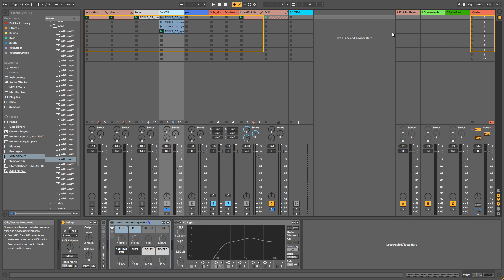Hello everyone, I hope you're good guys and welcome to a new video. Today I'm going to show you a rack that I created to make any kind of sound, percussion, or audio loop into an industrial sounding sound.